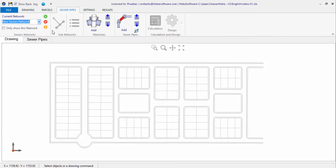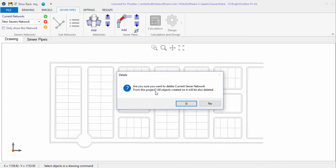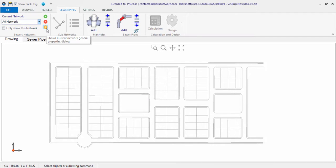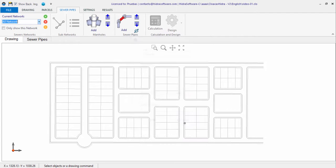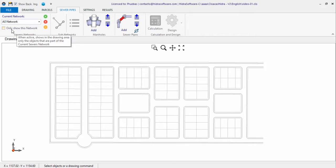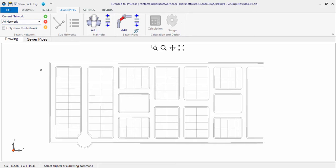A button to delete the current active sanitary sewer network is also available, eliminating all the objects that comprise it. The button to change its name, description, prefix, and manholes label counter is also located here. When there are several sanitary sewer networks in the project, for non-active networks you may hide their components in the drawing area by activating this option, so you do not get confused while conducting the network's creation and design.